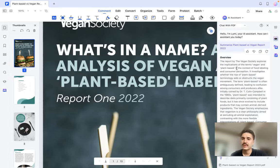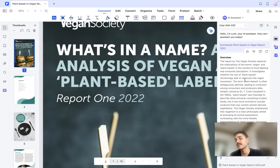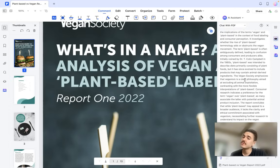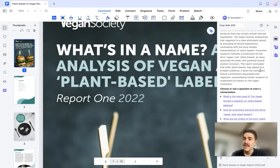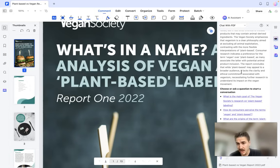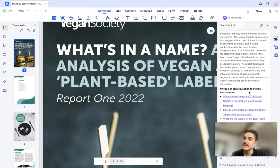I have the result. The report by the Vegan Society explores the implications of the terms 'vegan' and 'plant-based' in the context of food labeling and consumer perception. The report concludes that while 'plant-based' may appeal to a broader audience, it lacks the clarity and ethical commitment associated with veganism, necessitating further research.